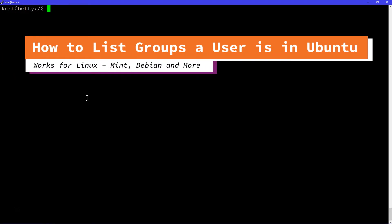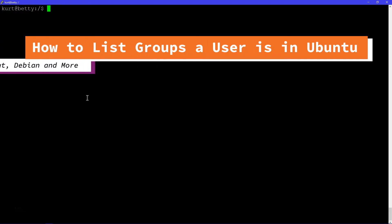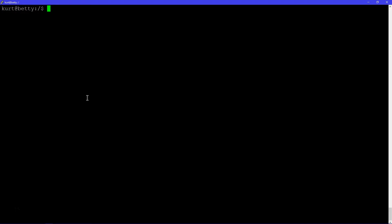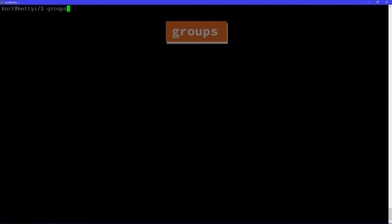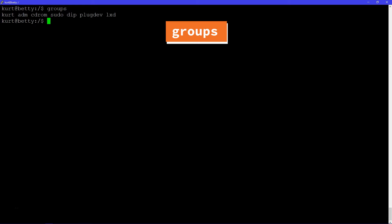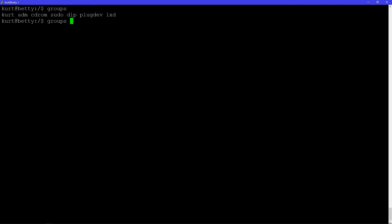In Ubuntu, to get the groups that your current user belongs to — I'm not in root, I'm in my normal account, Curt — all you need to do is type in 'groups' and it's going to list the groups that you're in. If you're looking for the groups that another user is in,